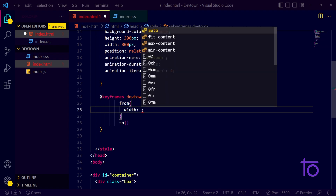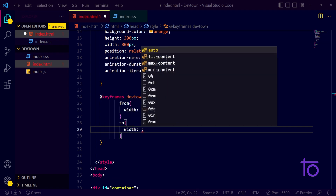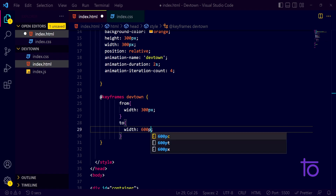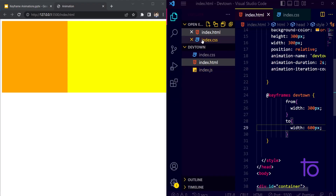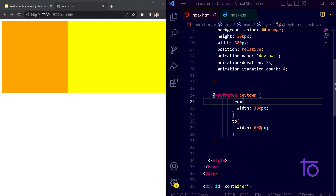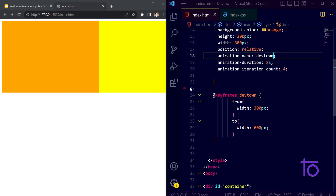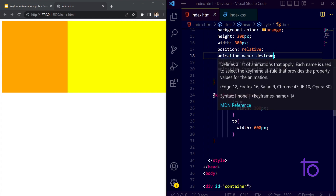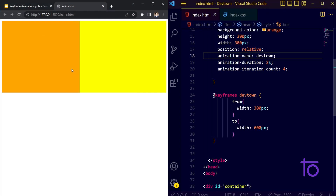From, I want my width to be 300px, and to, I want the width to go to 600px. Let's see if it's working. I was previously passing the name as a string — instead, we need to pass the name as-is without quotes. After refreshing, you can see the width is changing from 300 to 600px.